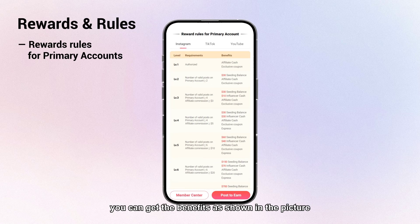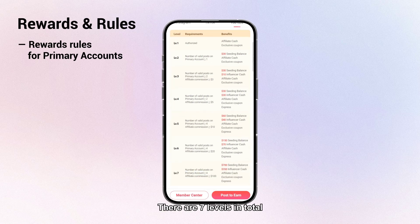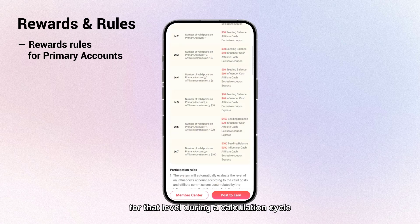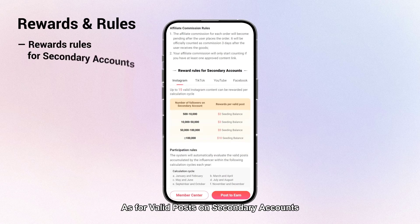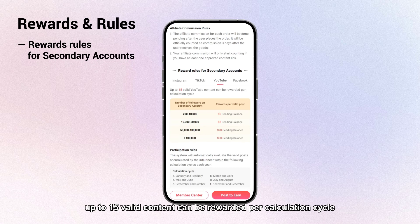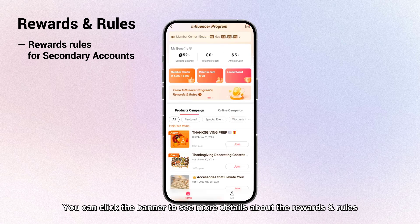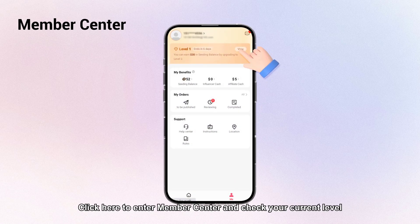Regarding rewards and rules: if your primary account is a YouTube channel, you can get benefits according to the level you are at. There are seven levels in total. To upgrade to the next level, an influencer must meet the valid posts and affiliate commission requirements for that level during a calculation cycle. For valid posts on secondary accounts, up to fifteen valid pieces of content can be rewarded per calculation cycle. Click the banner to see more details about the rewards and rules.